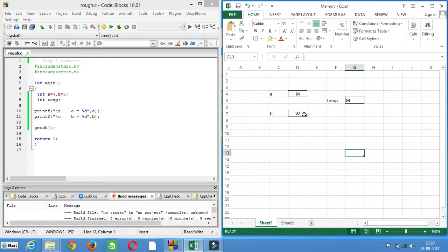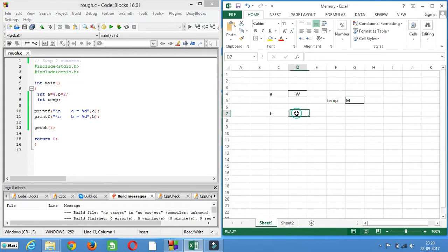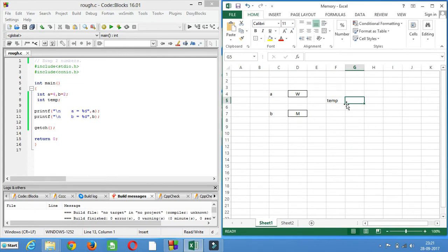The temp glass will have milk. Then glass a will become empty. Then you will pour this water into glass a. Now glass b will become empty. Then you will take the milk from the third glass and pour it into glass b. This is how you interchange or swap the liquid of two glasses with the help of a third glass.